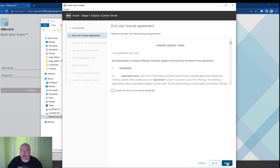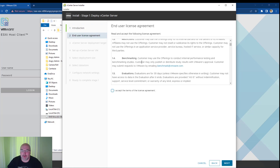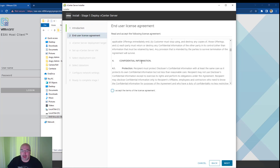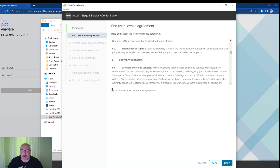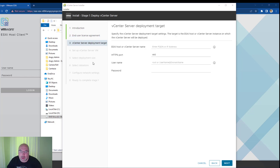Click Next. You need to read all the terms and conditions and accept them, then click Next.